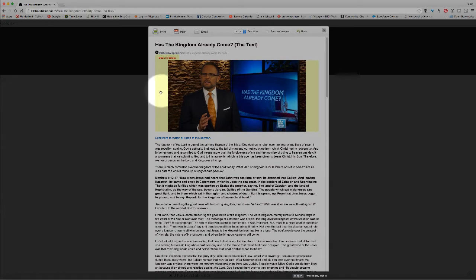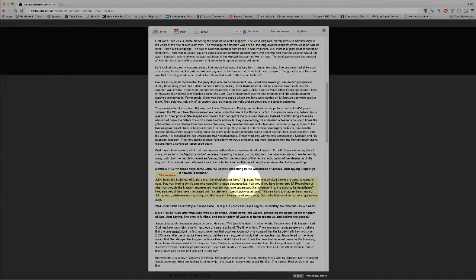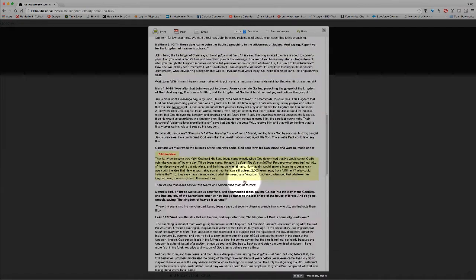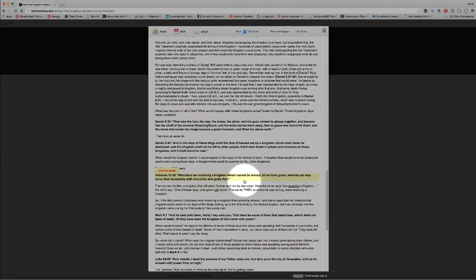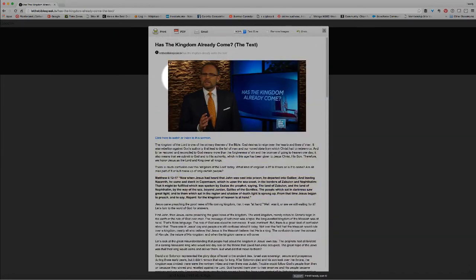It looks like a PDF of that sermon — I think this one is about five pages long if we were to print it. We'll notice up at the top we have three choices. We have Print — if we click that, it will send this document to our printer, and then we'll use the ordinary commands that our computer requires to print it.